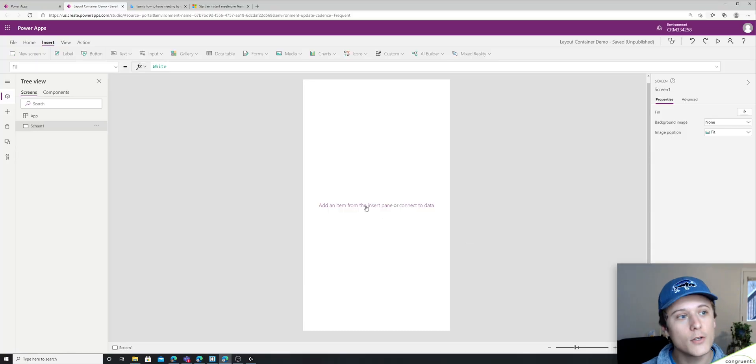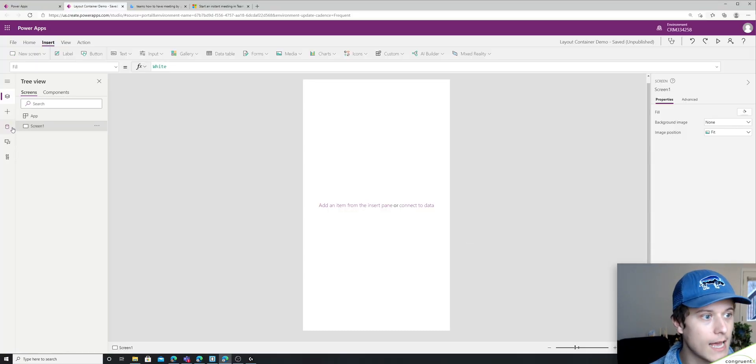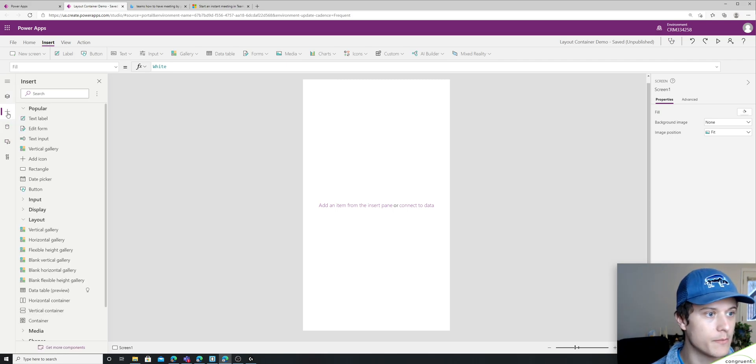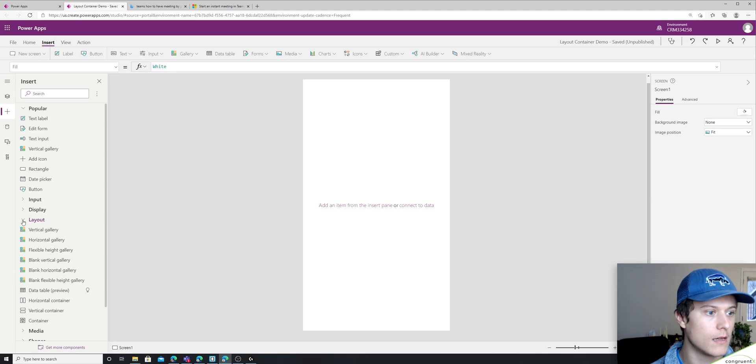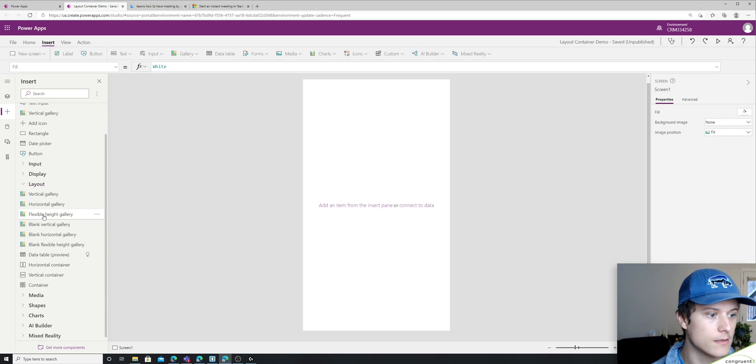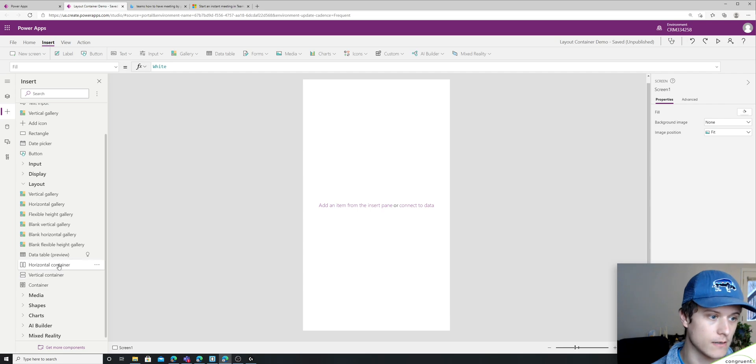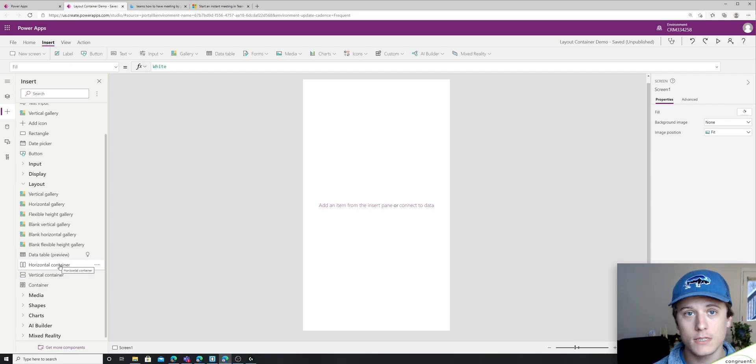All right, so to get started, let me show you where to add a layout container. If you go to the plus button here, drop down layout, you'll see there are two different types of containers here. There's the horizontal container and the vertical container.